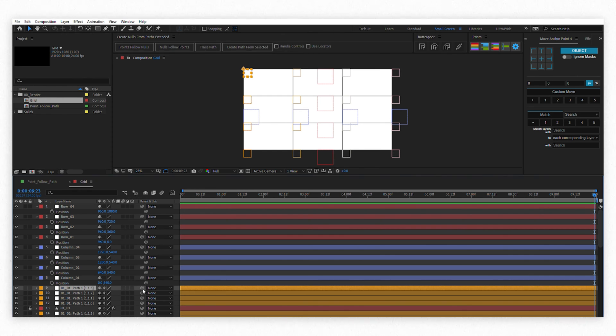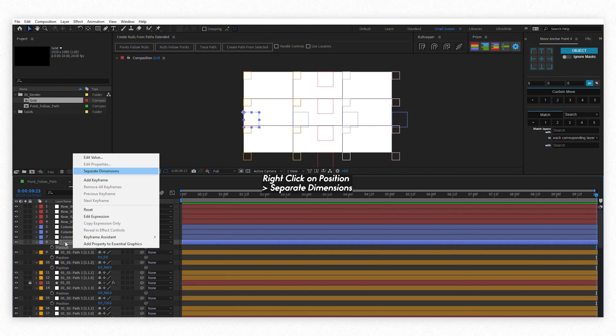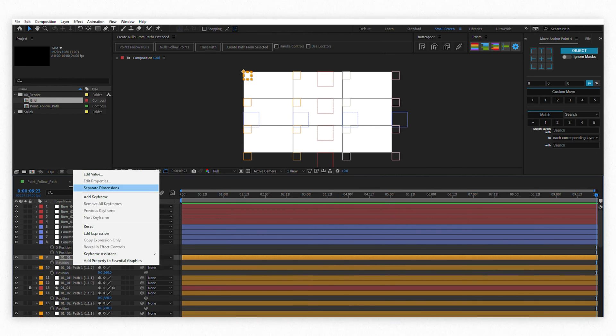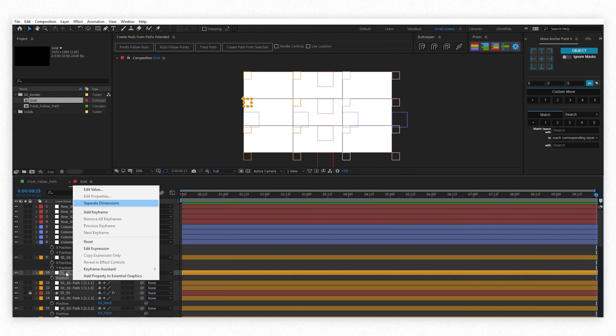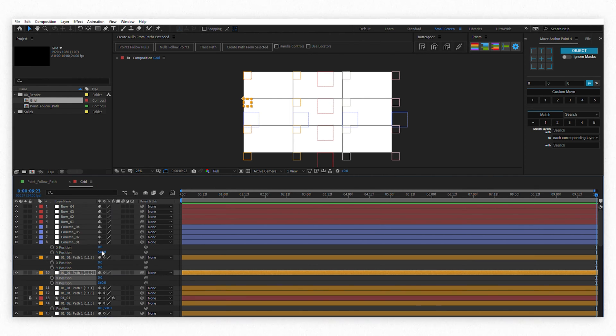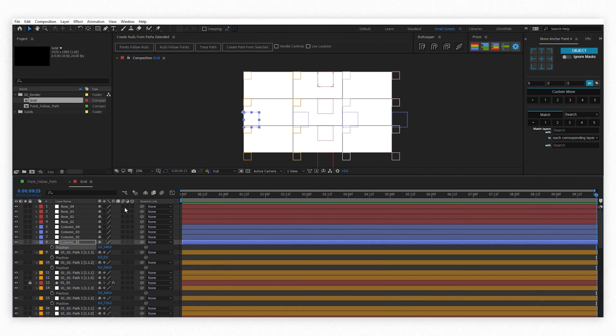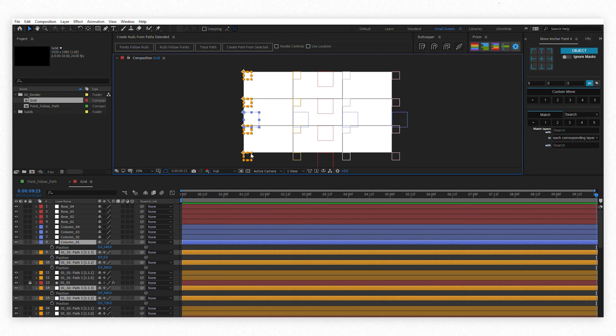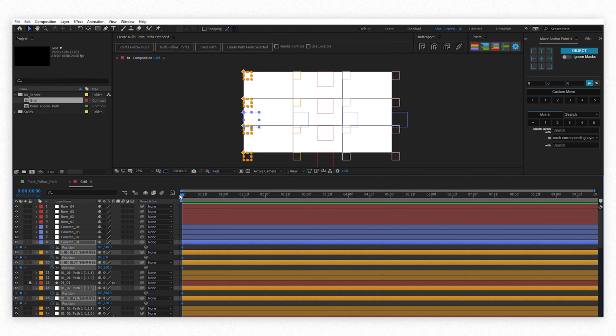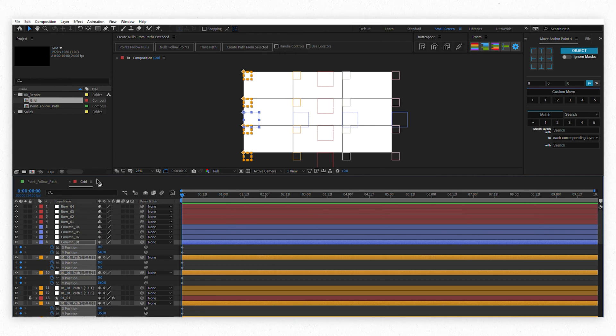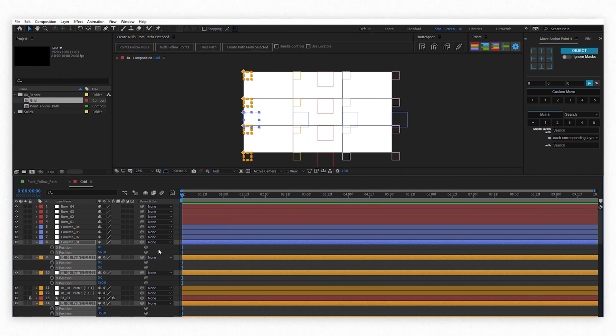You can do it one by one which takes a long time as we have many layers. As far as I know we can't simply select multiple layers position properties and separate their dimensions all together with one click. But I got a quick tip for you to make this a little faster. With everything you want to separate dimensions selected, press Alt Shift P to create a position keyframe on it all. Then right click on the position properties of one of them, separate dimensions, and it will separate them all. Now without deselecting them, press Alt Shift P again to delete all those keyframes you created before. Awesome!